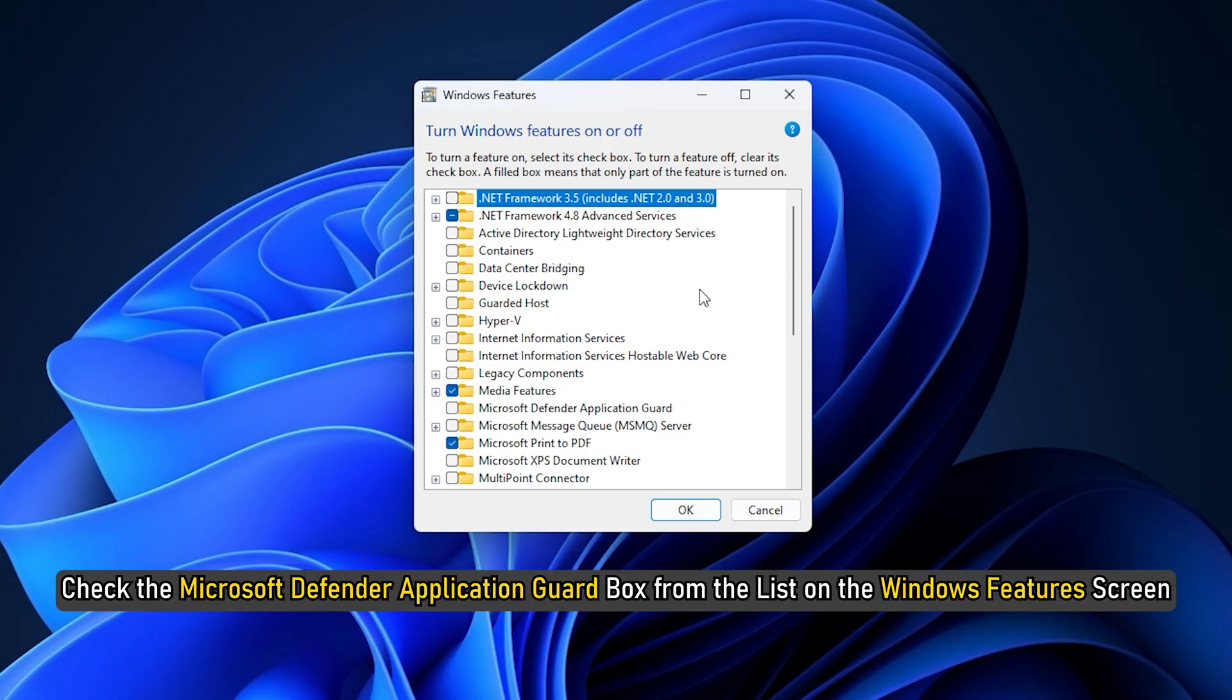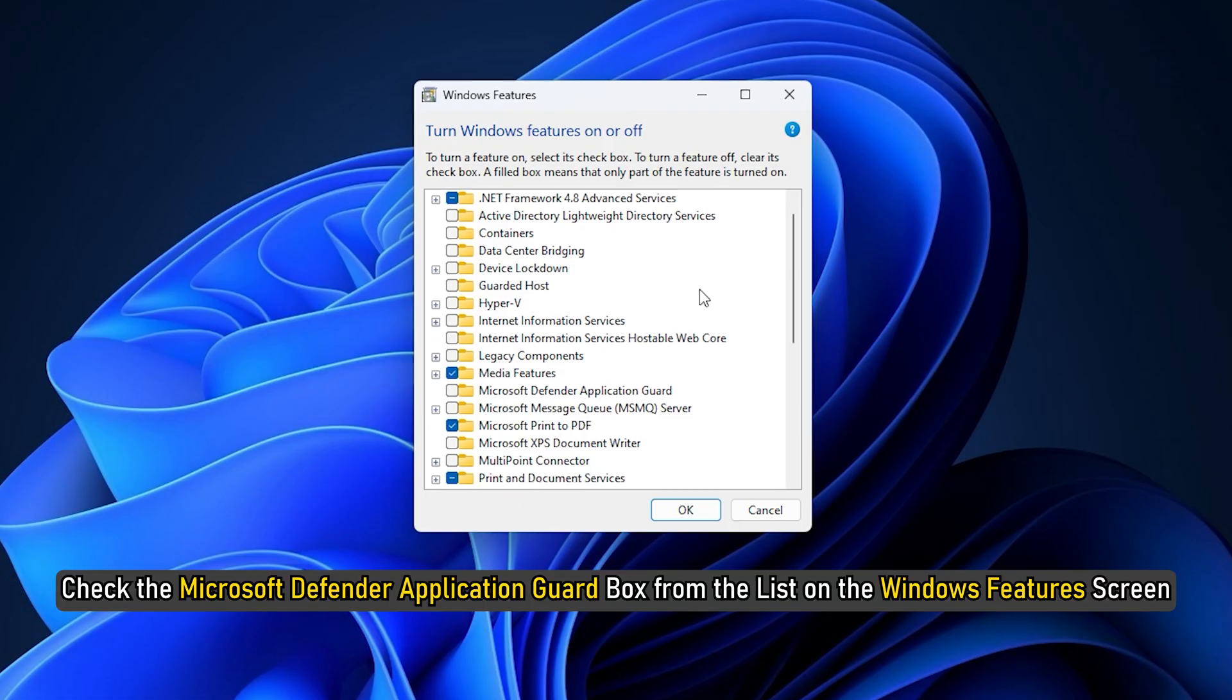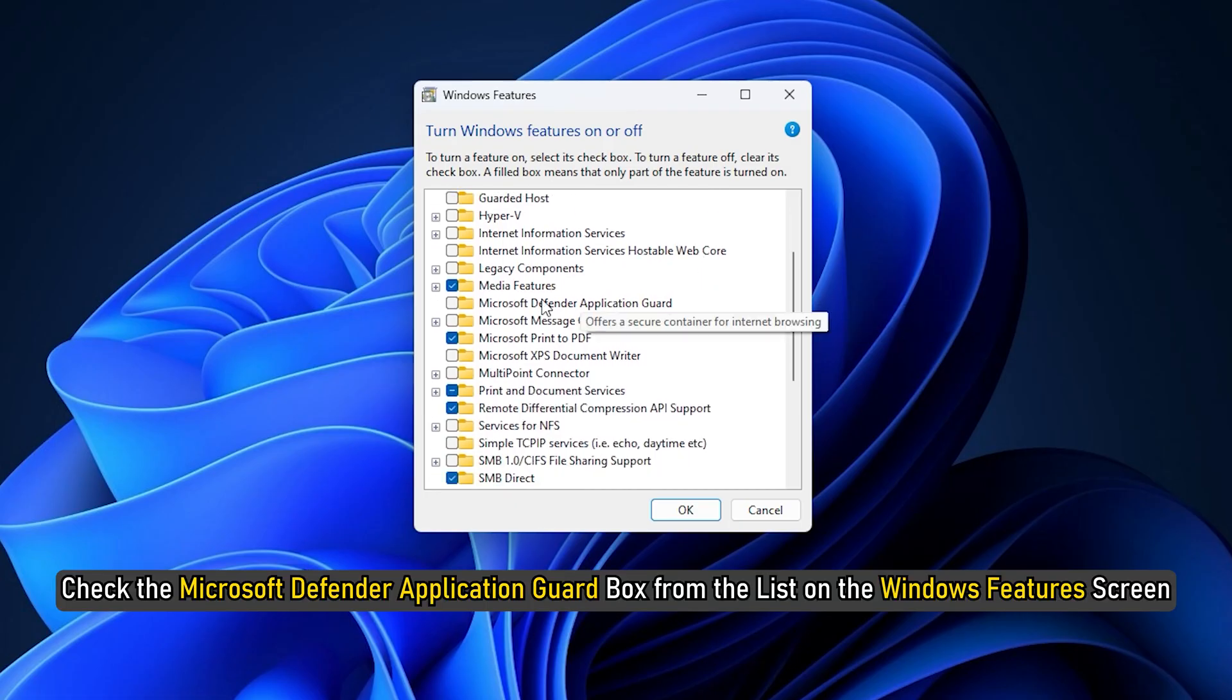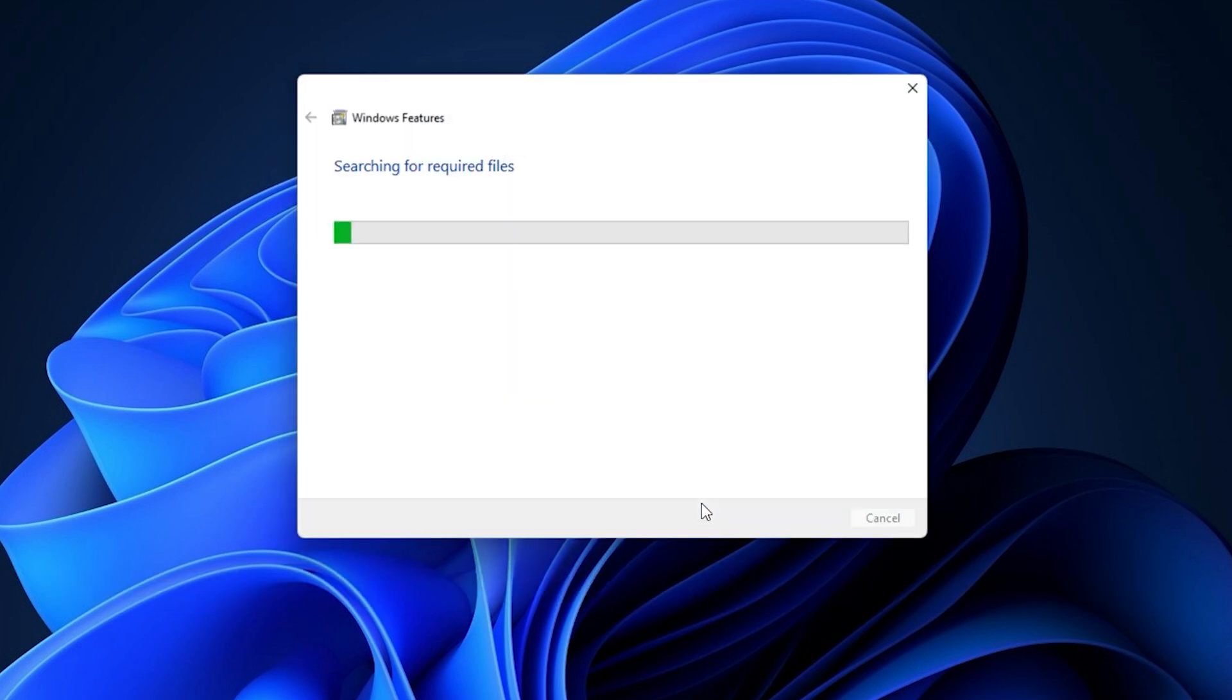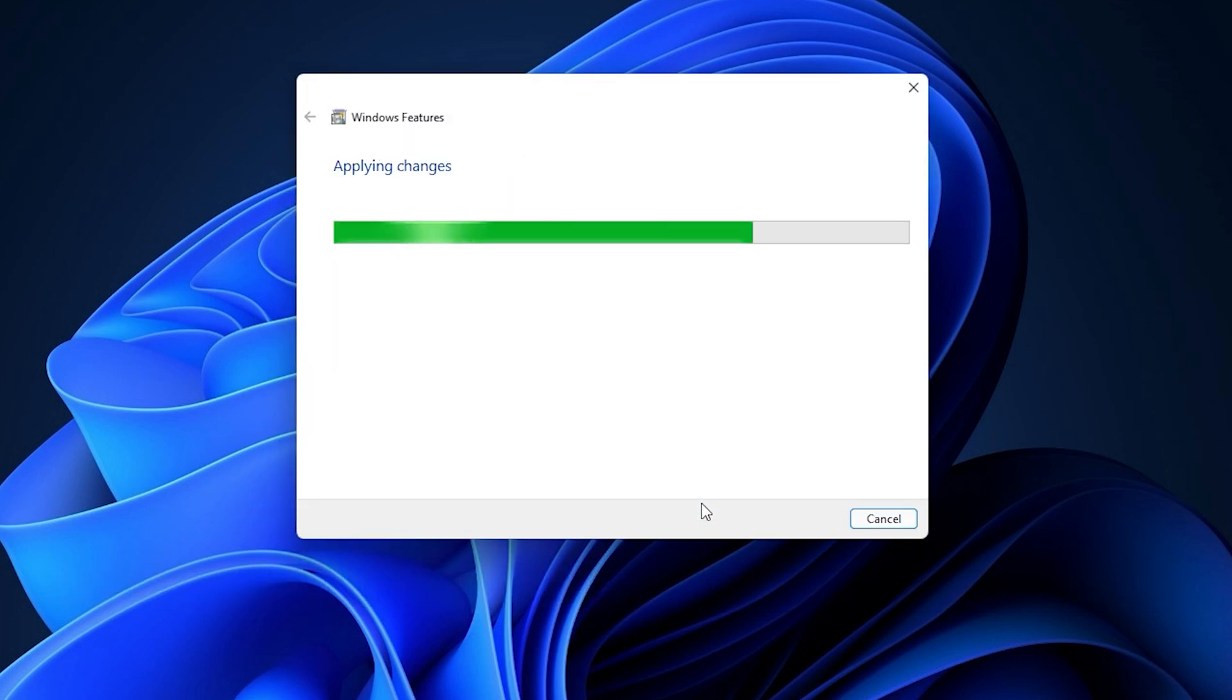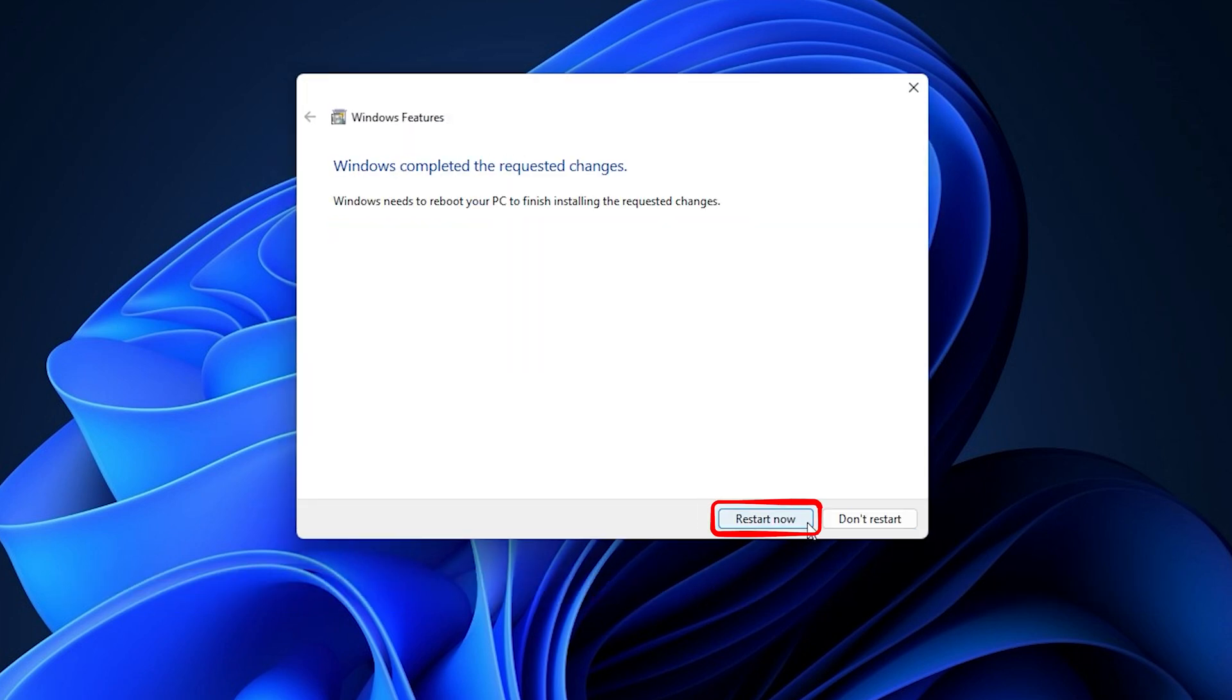Check the Microsoft Defender Application Guard box from the list on the Windows Features screen. Hit the OK button. Restart your PC.